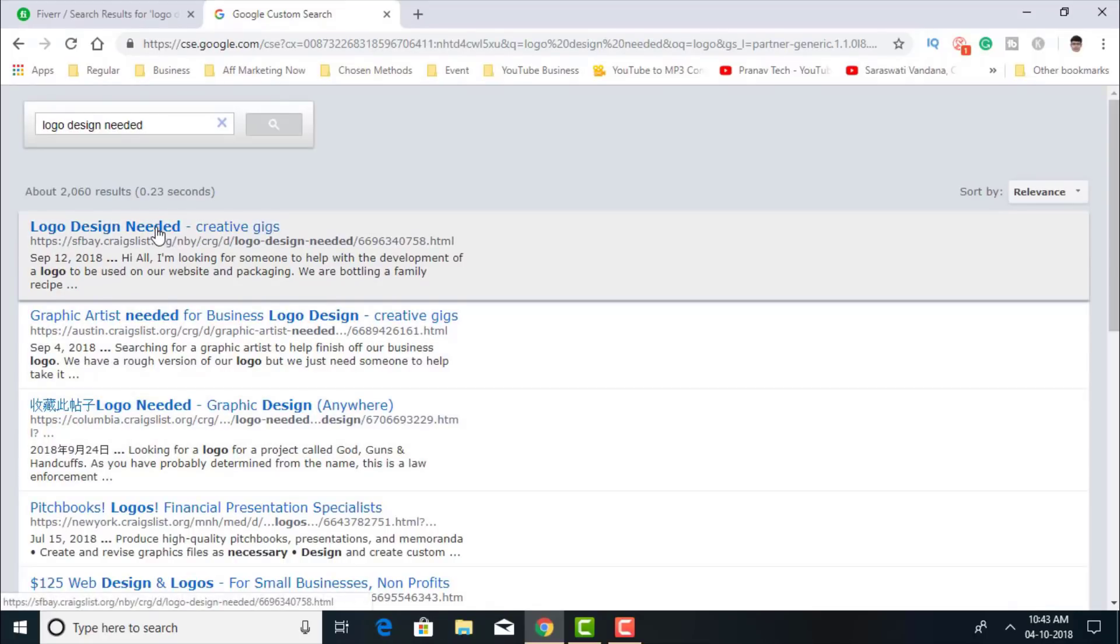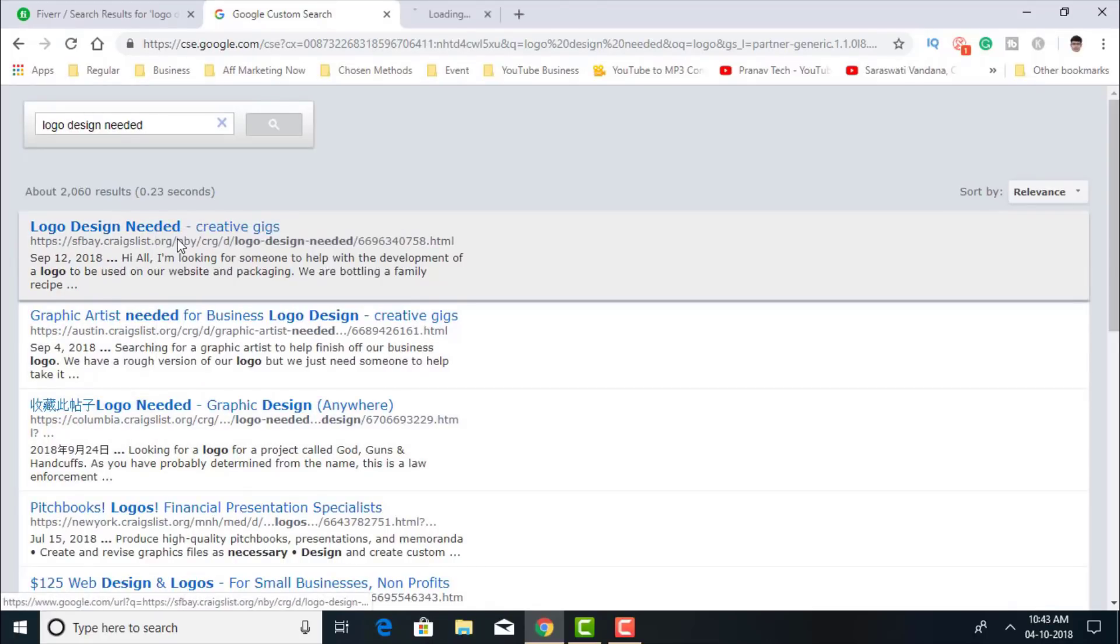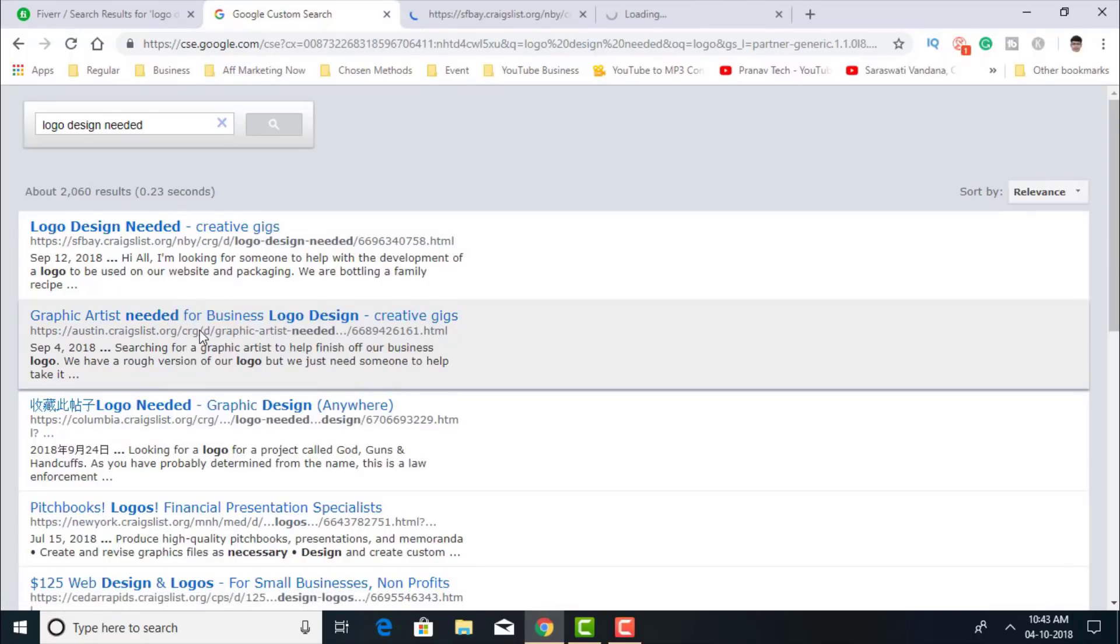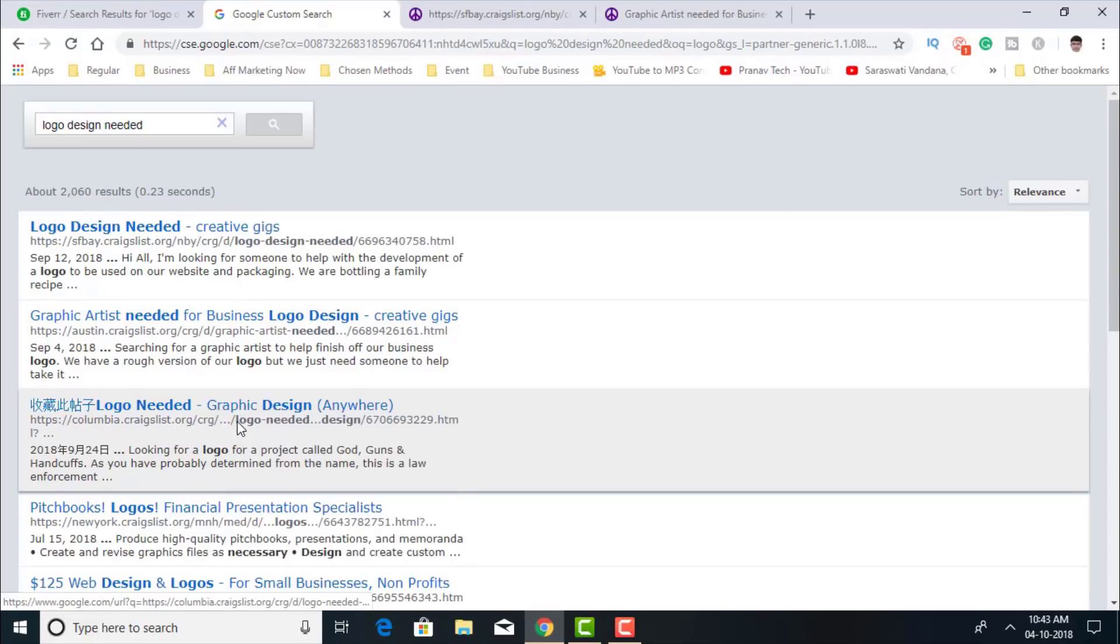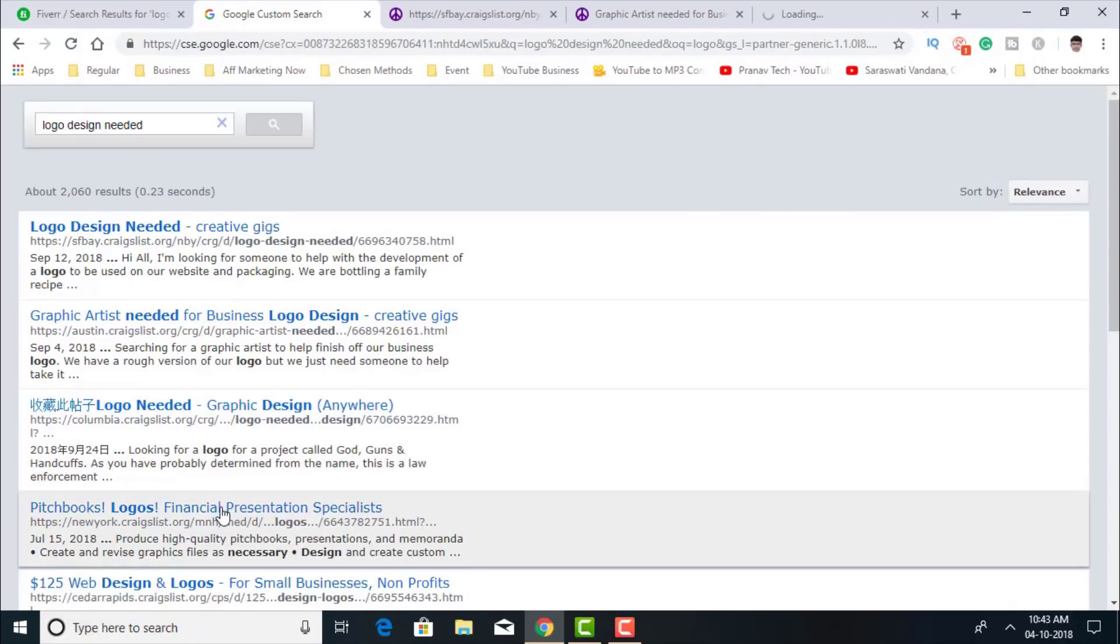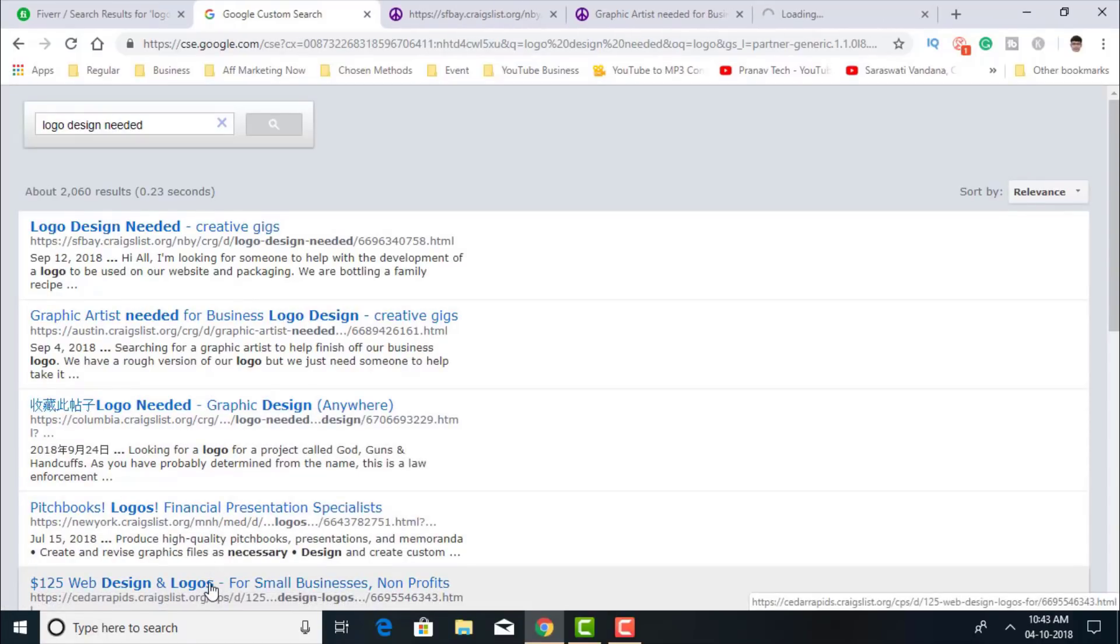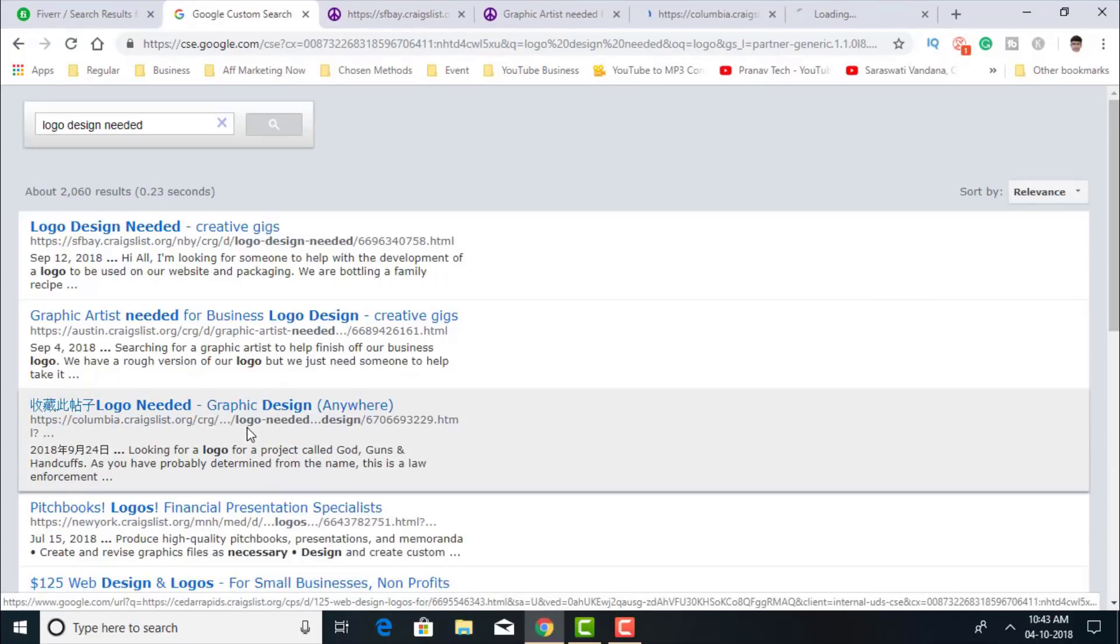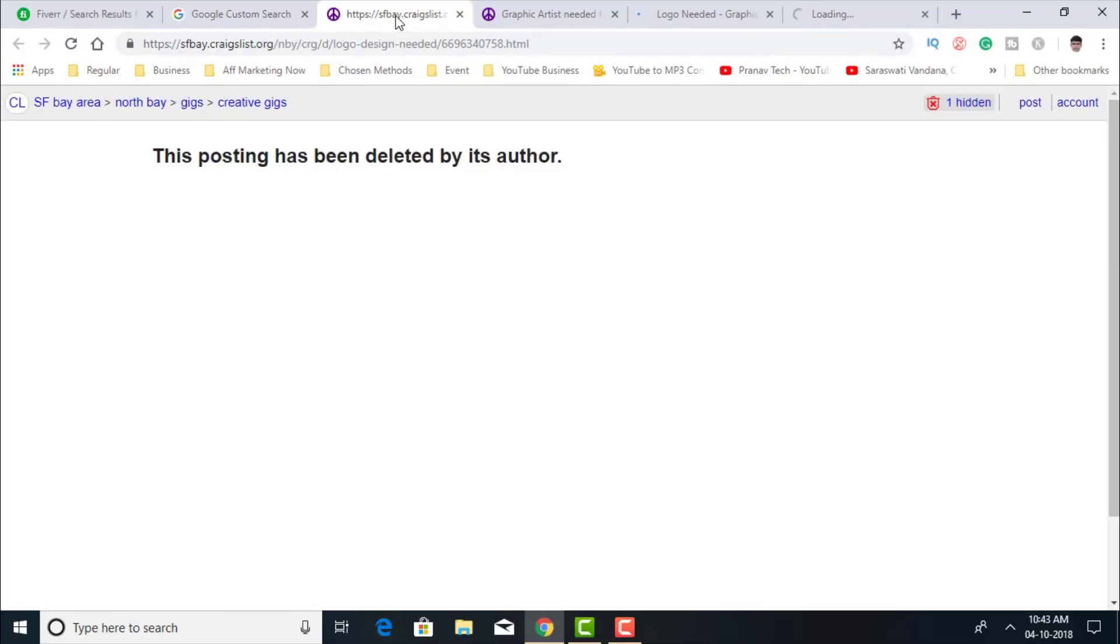Let's see this one. Let's see this one. Let's see this one. Well, this posting has been deleted by its author.